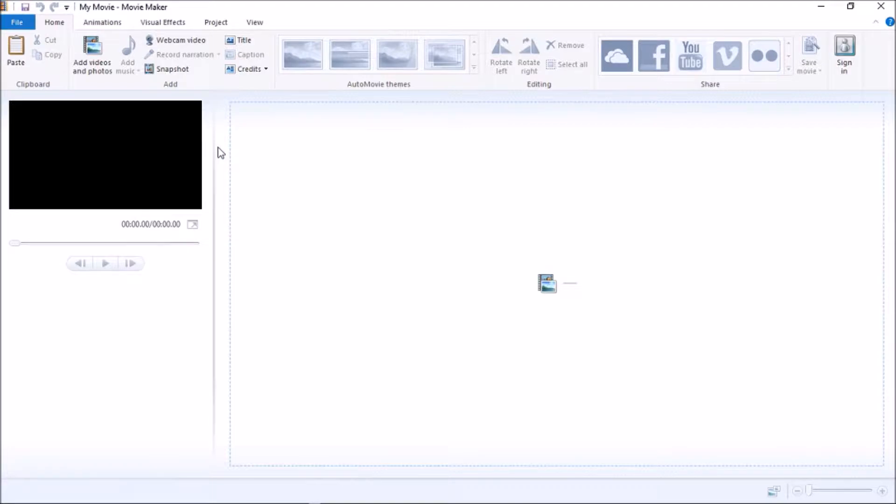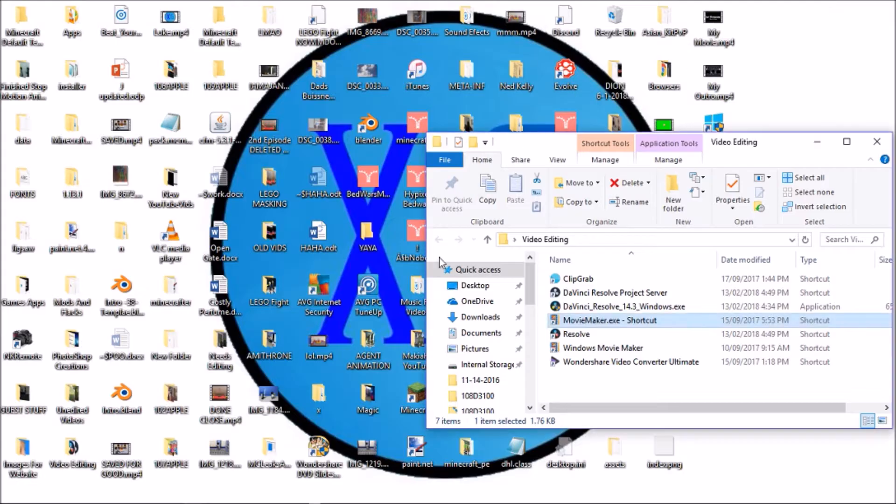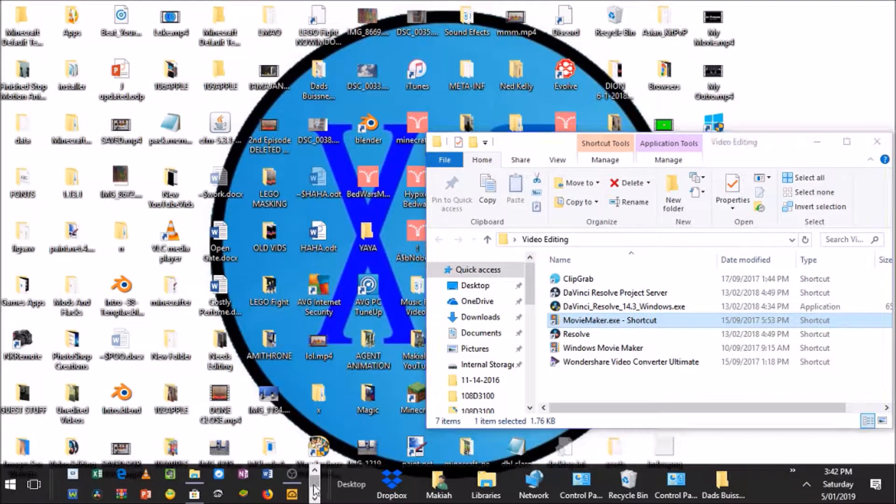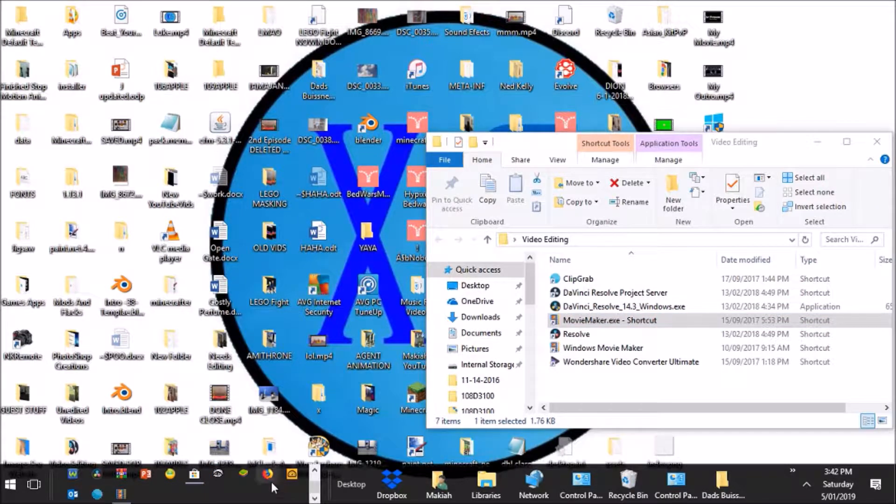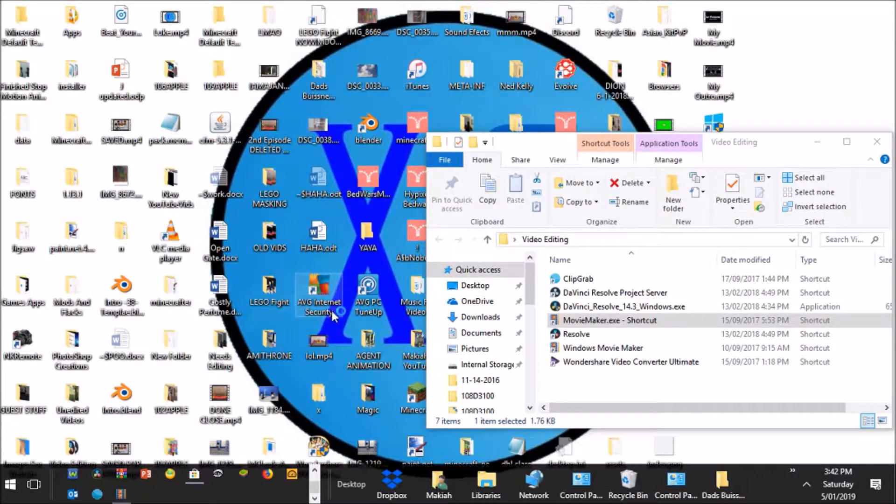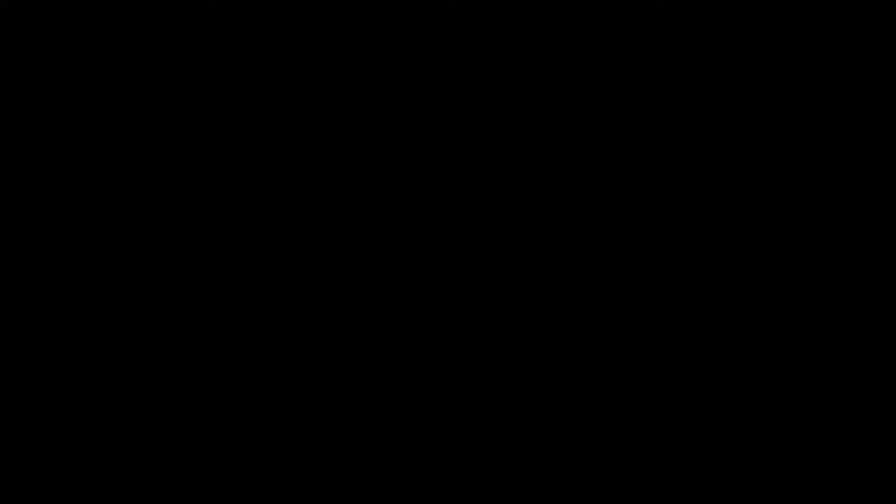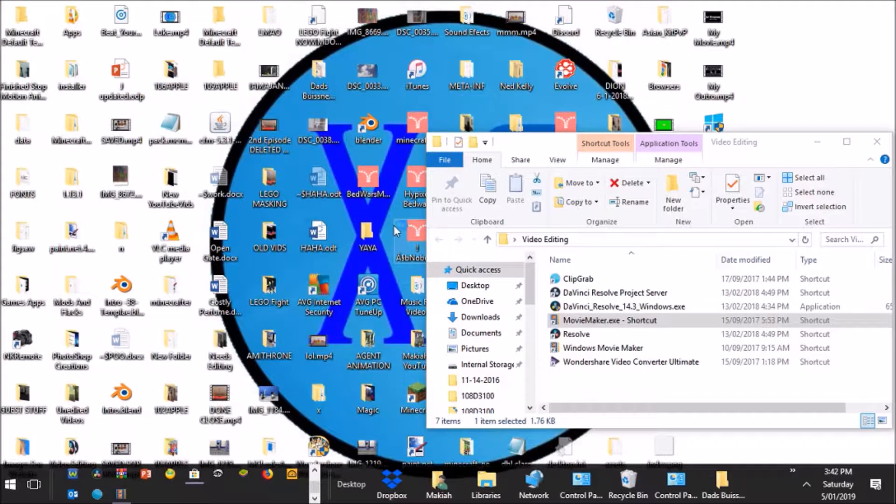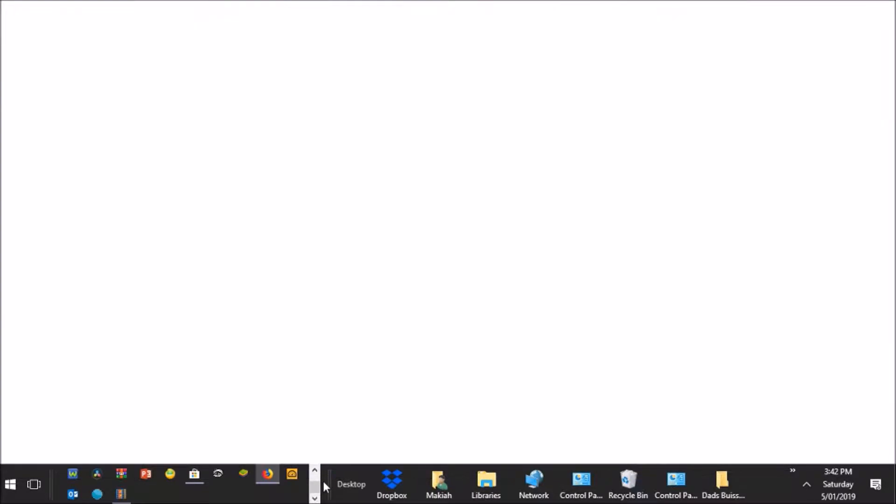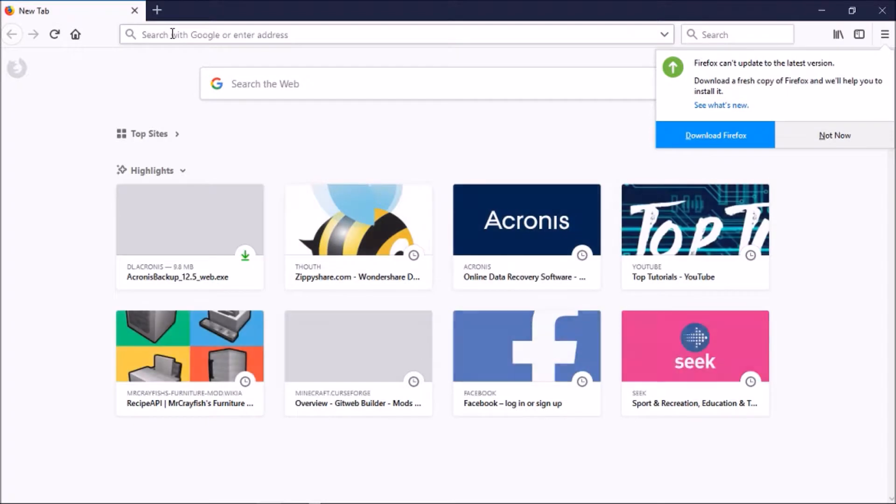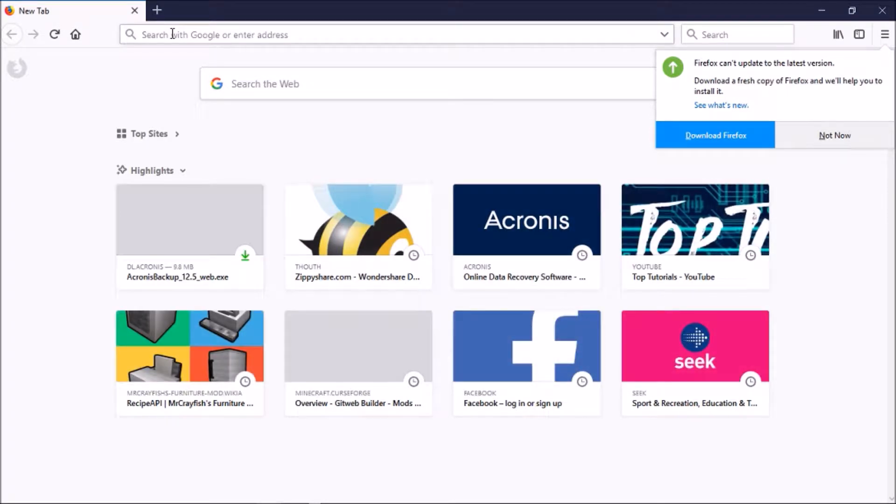Now, the program, there will be a link in the description. It's called Expression Encoder 4. You may have heard of it, but if you haven't, I will show you how to download it. Open up any of your browsers. I'm using Firefox, but you can use whatever you please.